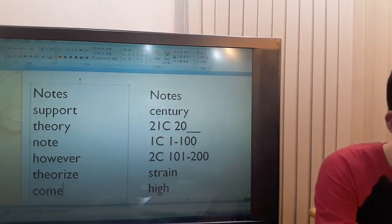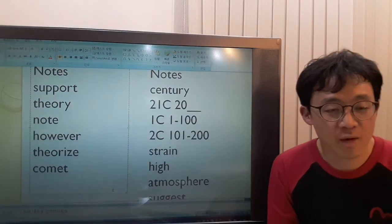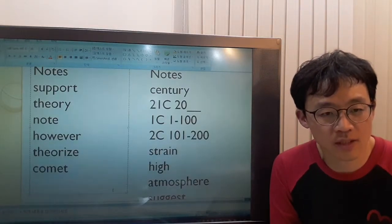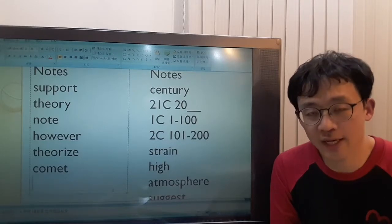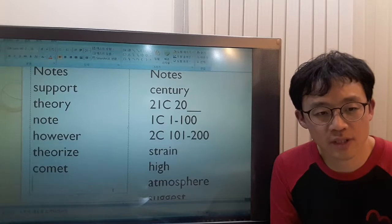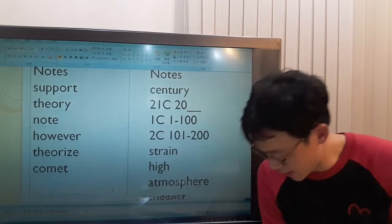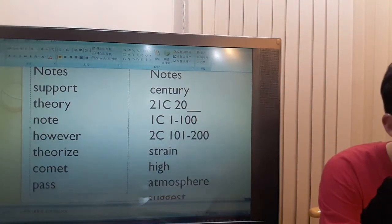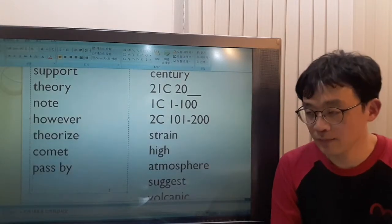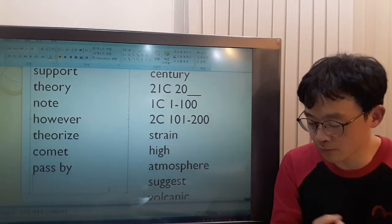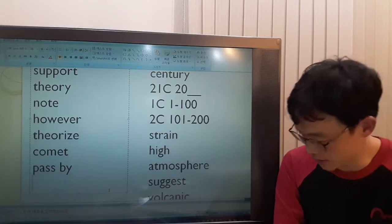A comet is a bright object in space with a long tail that orbits the sun. Or a meteoroid passing by — pass by means to go past something, moving near it and continuing on. Or entering Earth's atmosphere. Enter means to go in.